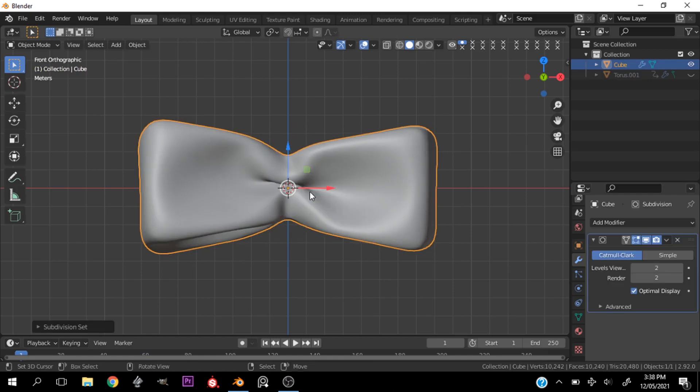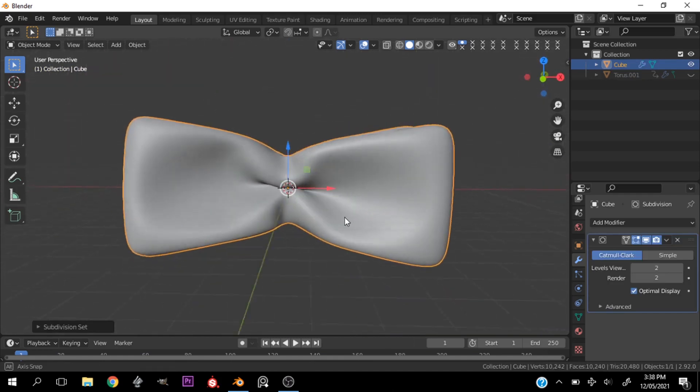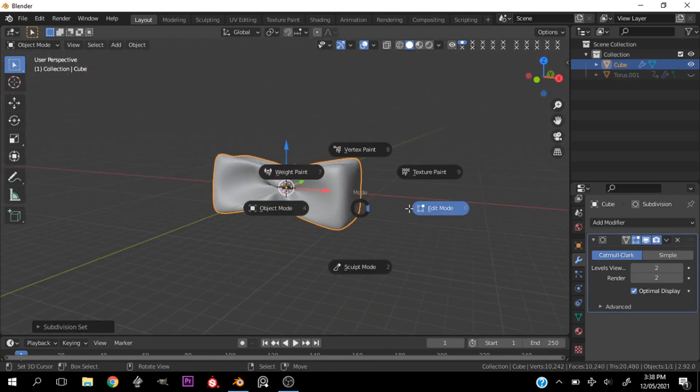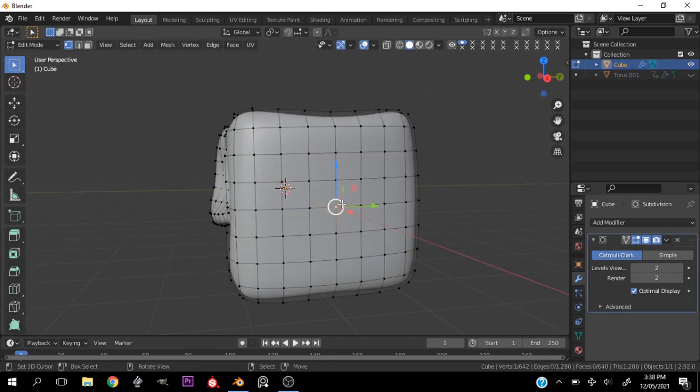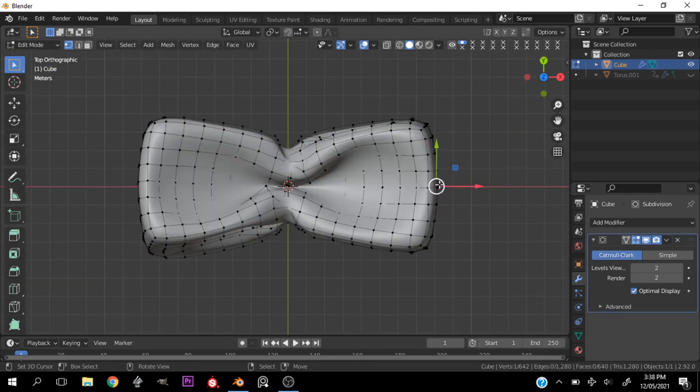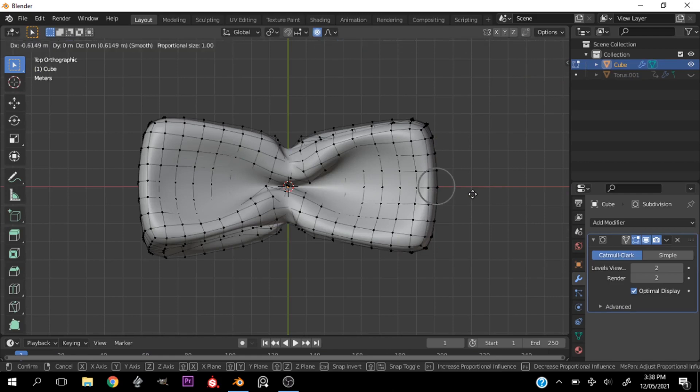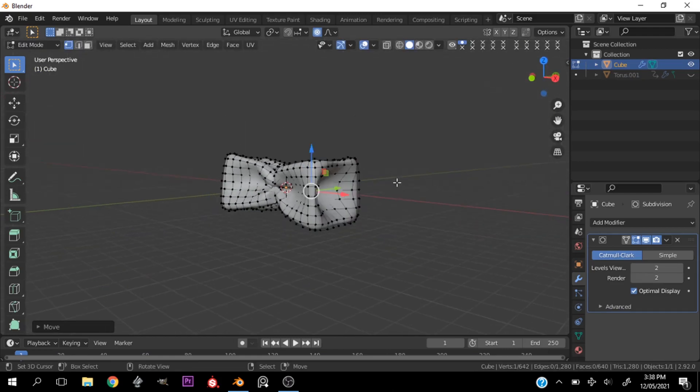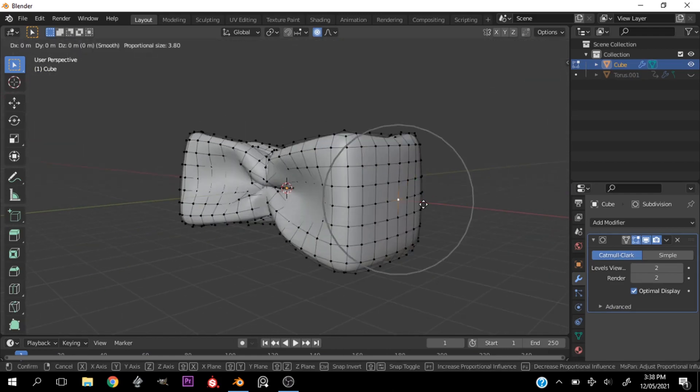All right, so then I go back in and just try to edit the shape a bit to do what the cloth modifier couldn't.